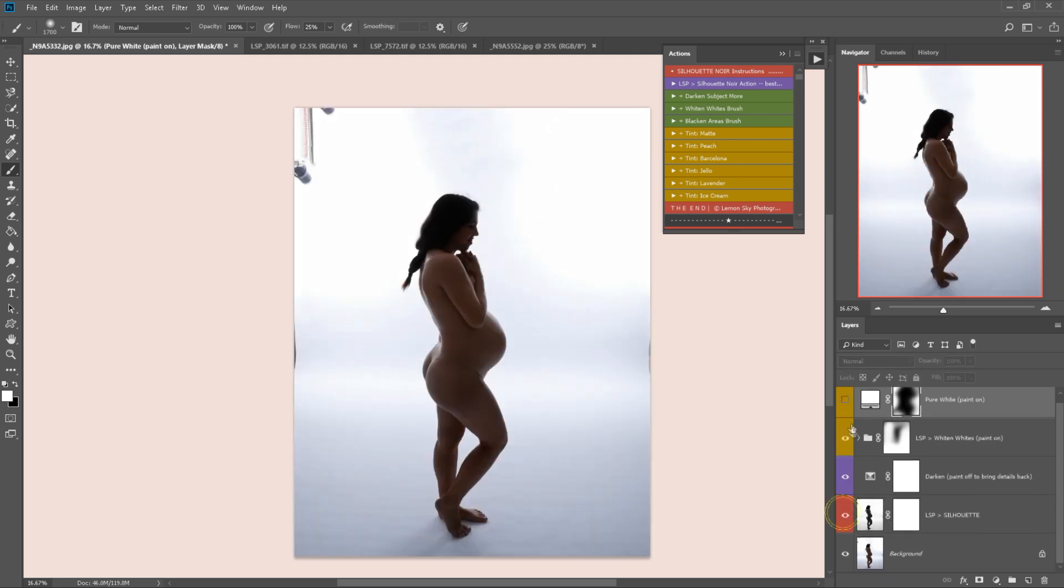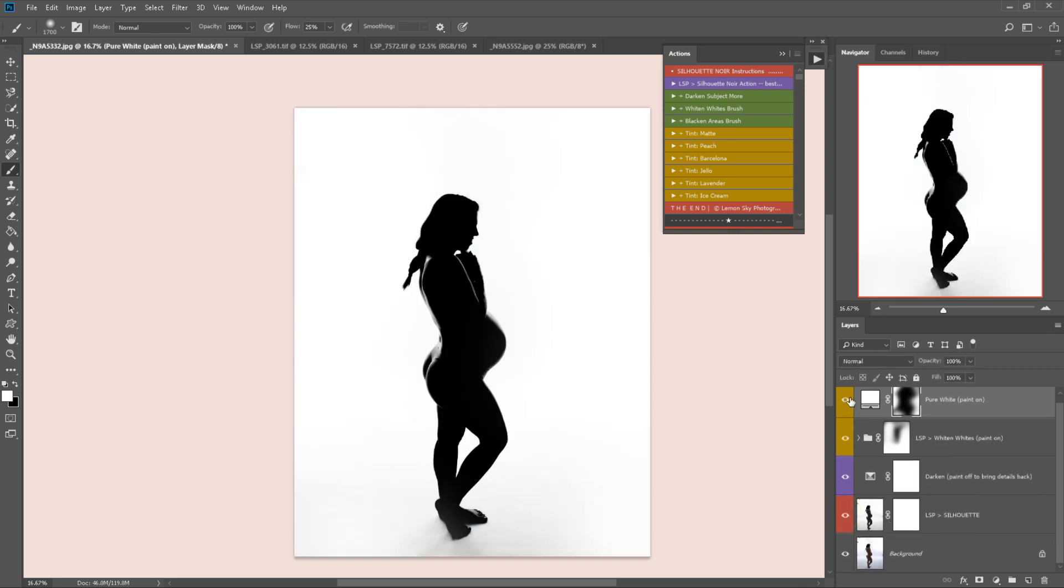That is before and after using the LSP Silhouette Noir. Please watch the other videos included in the series if you'd like to know more about using this action. I hope you really enjoy it.